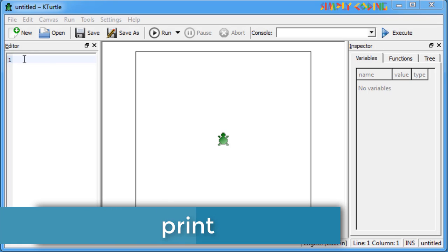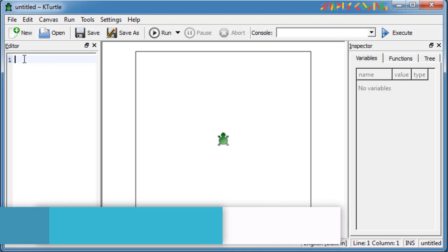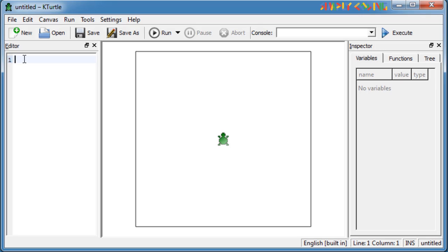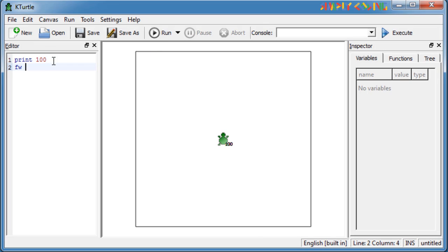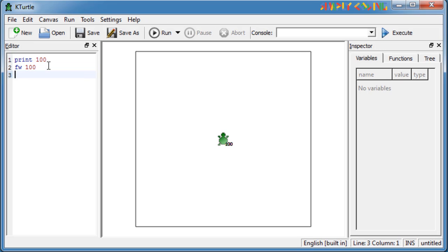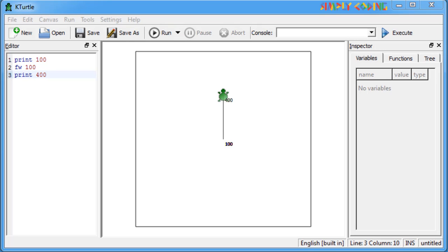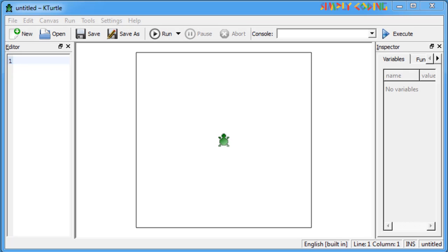This command is used to instruct the turtle to write on the canvas. For example, you can give print 100 and it will print 100 on the canvas at the turtle's current position. If you do forward 100 and then give another print 400, it will print now at the new position of the turtle.